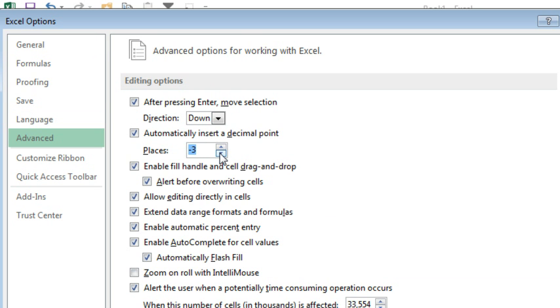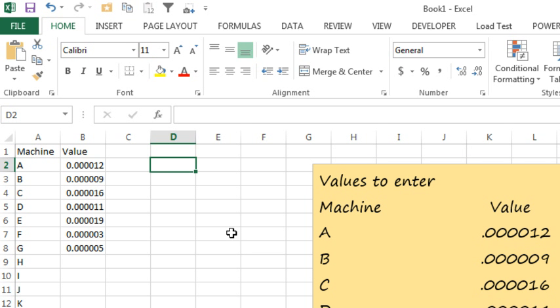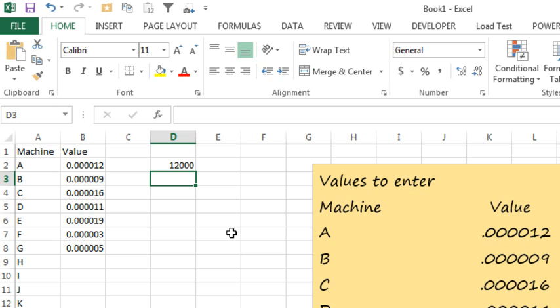So, if we had to enter numbers in, let's say, thousands or something like that, I could enter 12, and it would become 12,000. So, it can be both positive, which moves the number to the right of the decimal place, or negative, which moves numbers to the left of the decimal place.